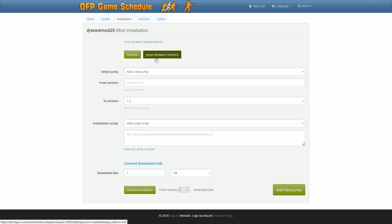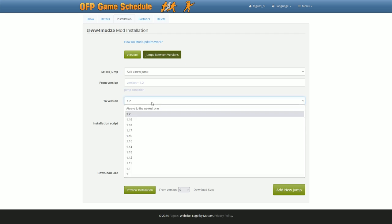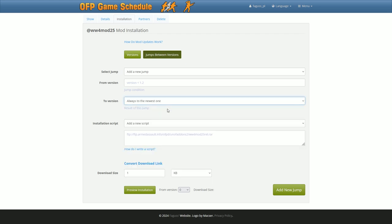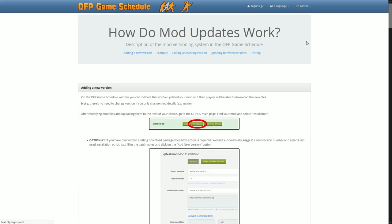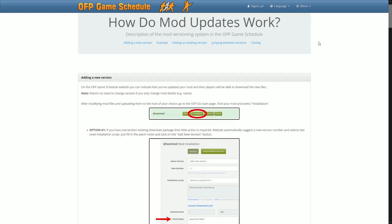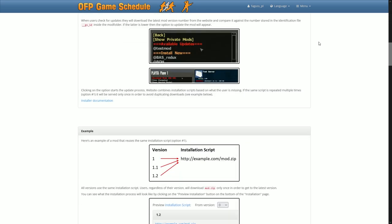In the section for adding jumps, I've added the option always jump to the newest, to make the process more convenient when you have a single archive. Read more about updating mods in the documentation.